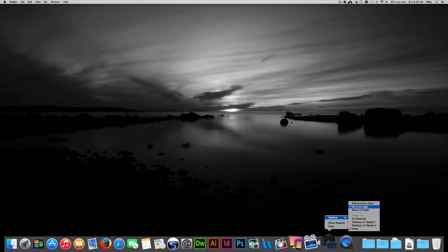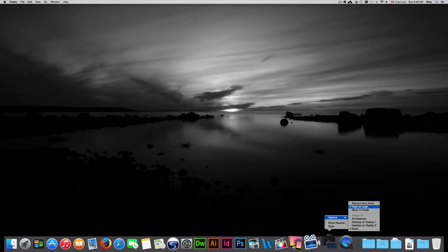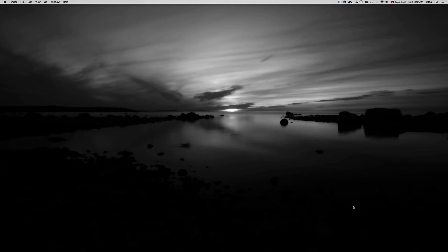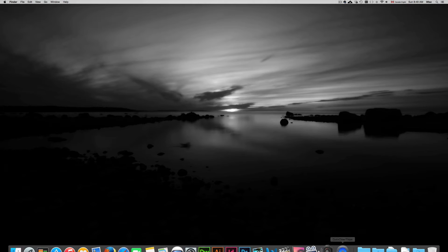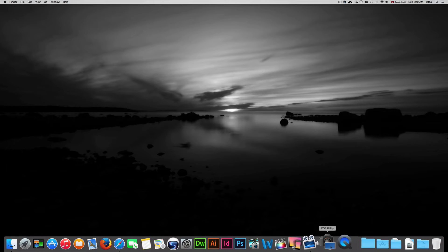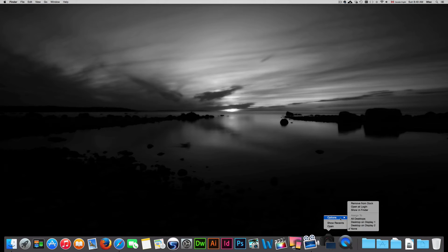Right here you're going to see open at login. Now you do want to uncheck that so just click on it. We're going to go back to it. Right click, options and we're going to see that it doesn't have that check mark anymore.